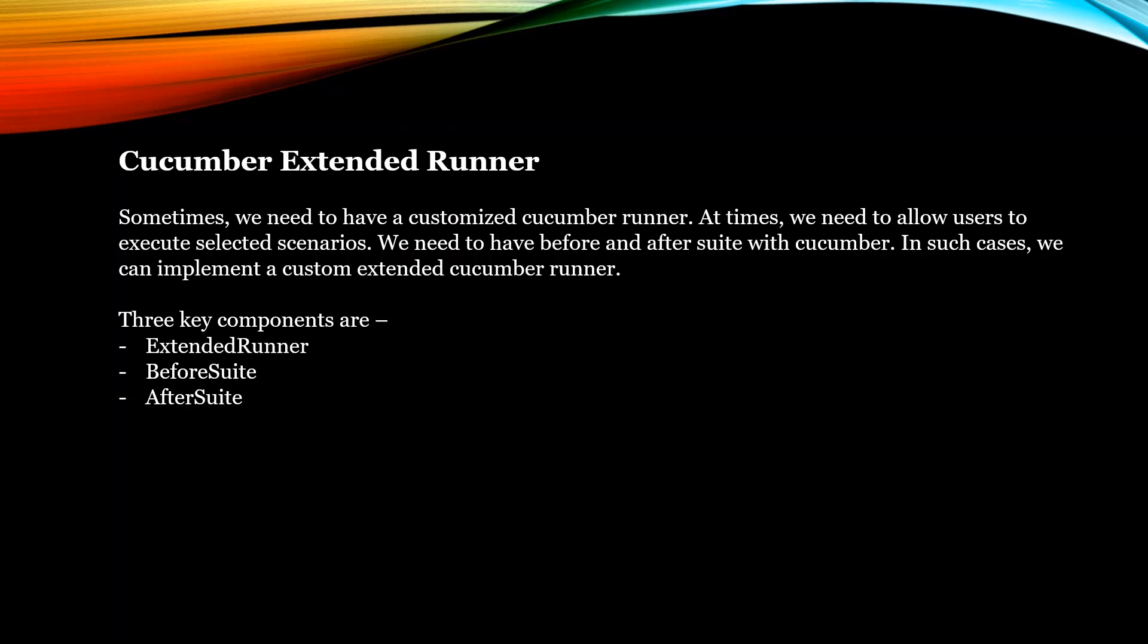In such cases, we can try and implement a custom extended Cucumber runner.